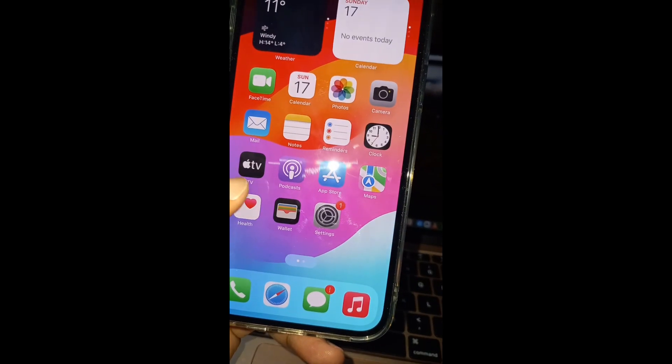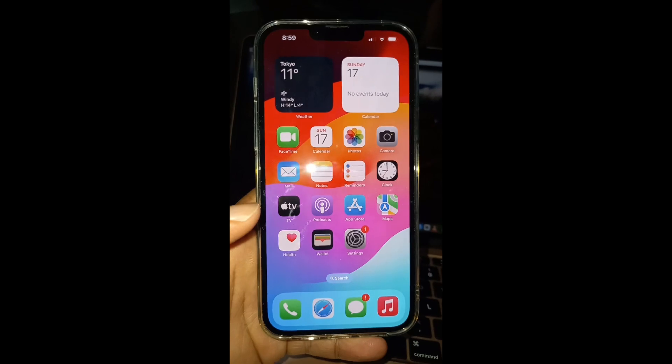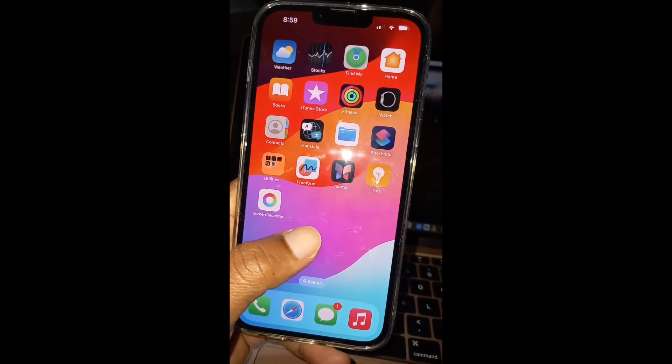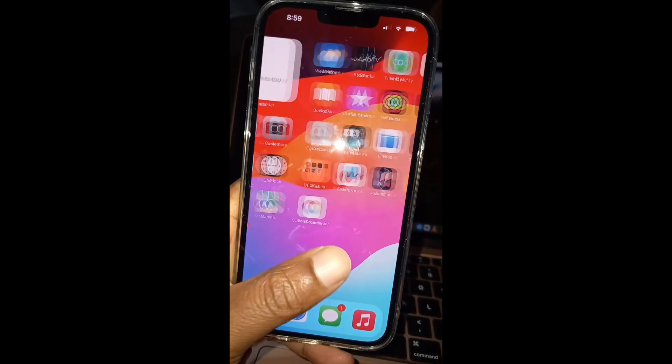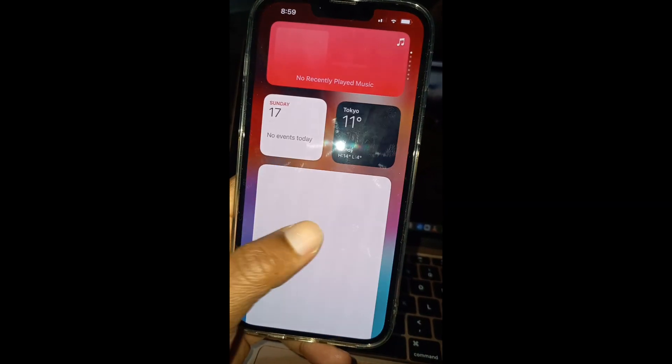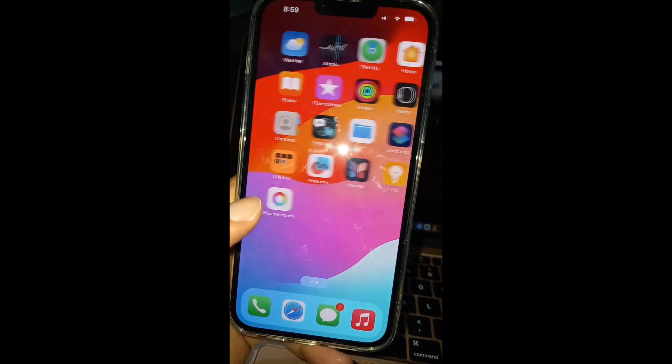As you can see, the home screen layout is changed to the default factory setting.